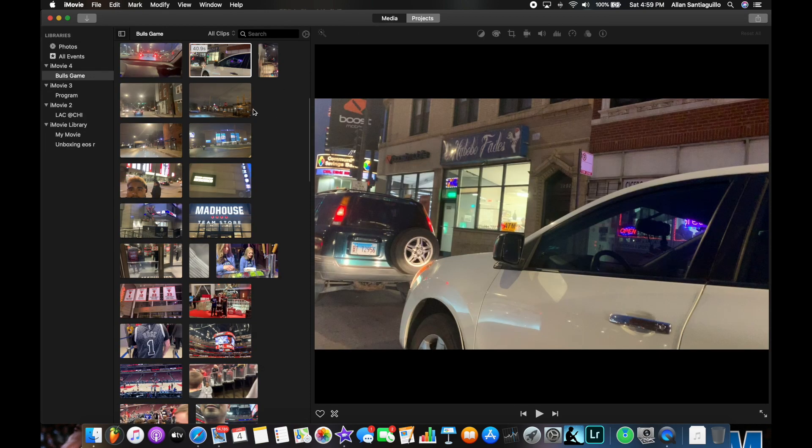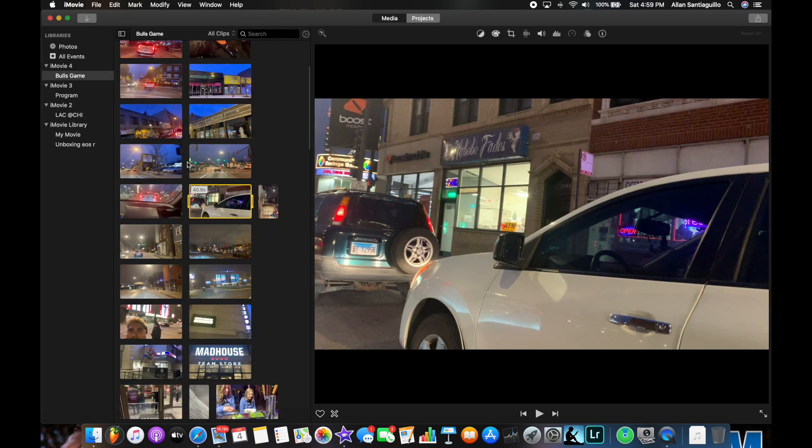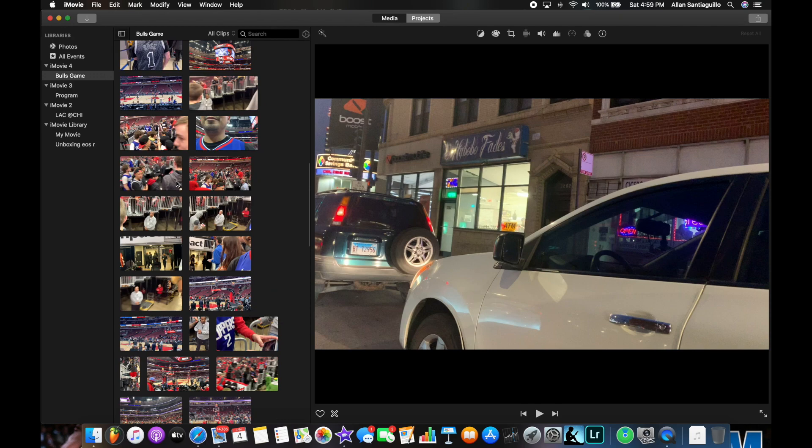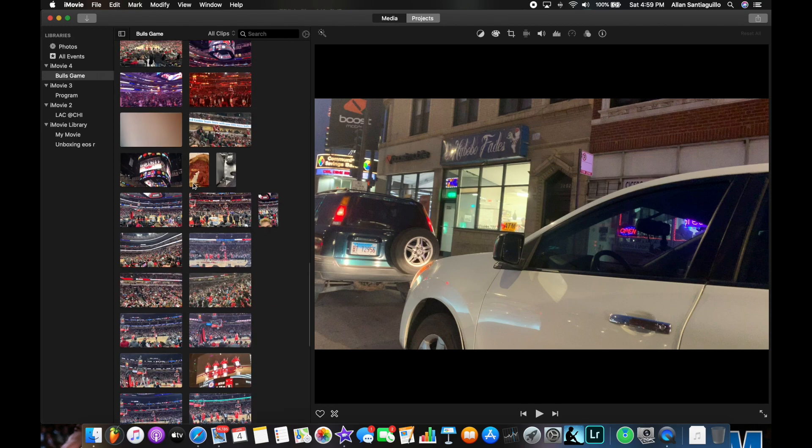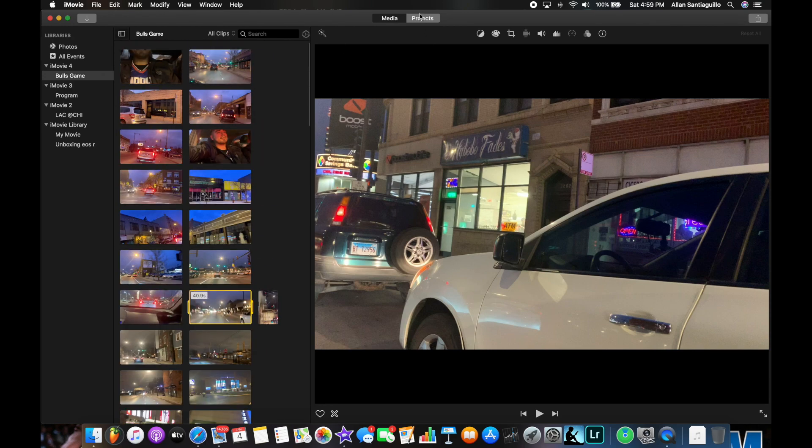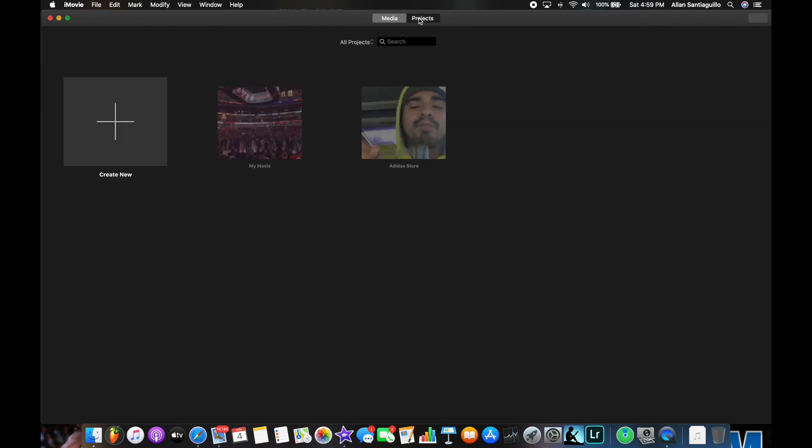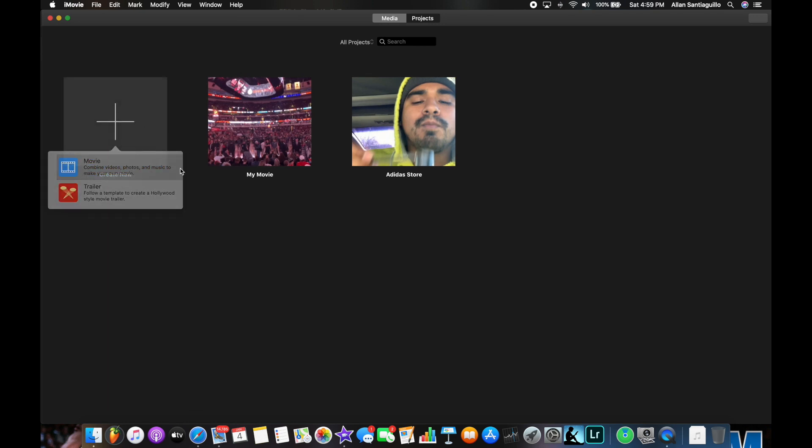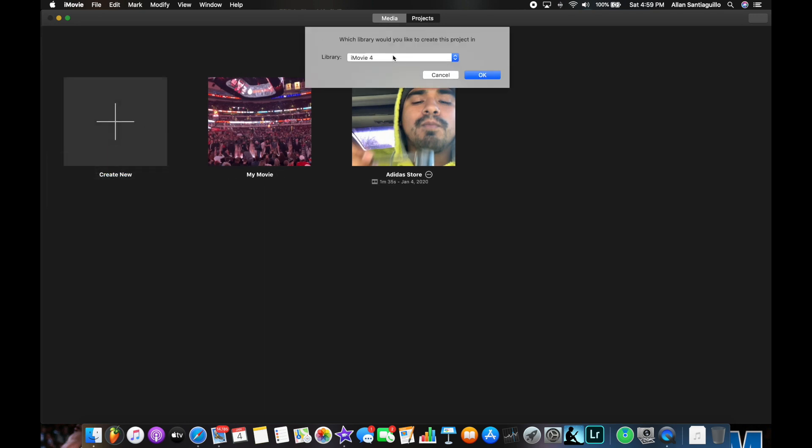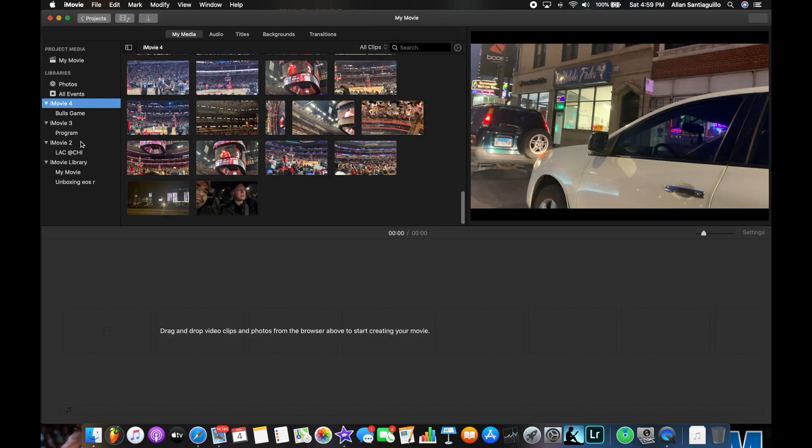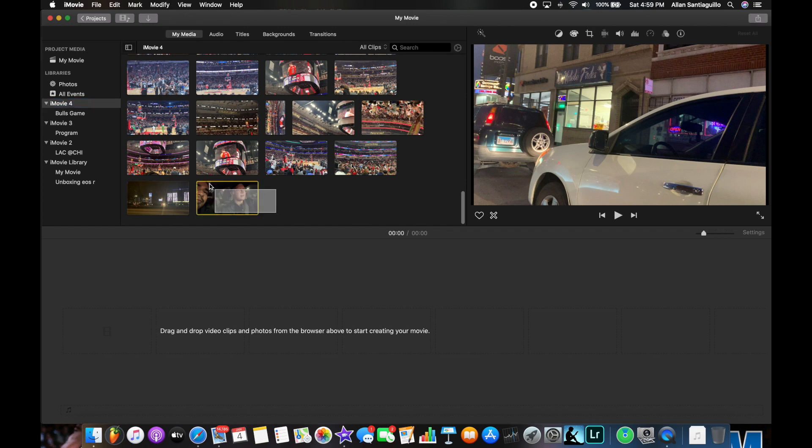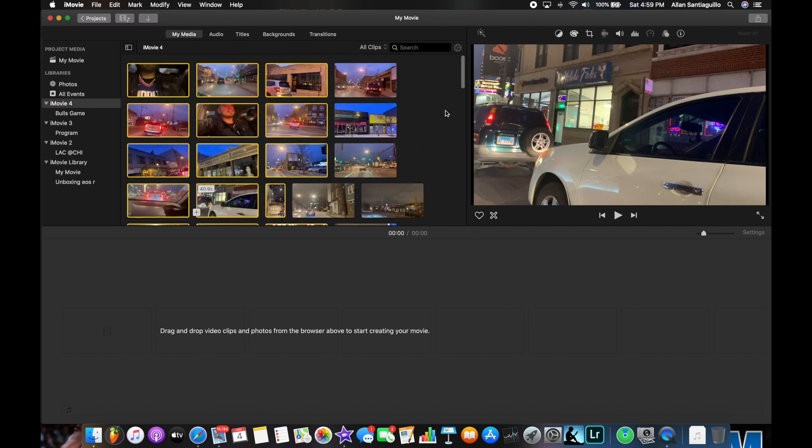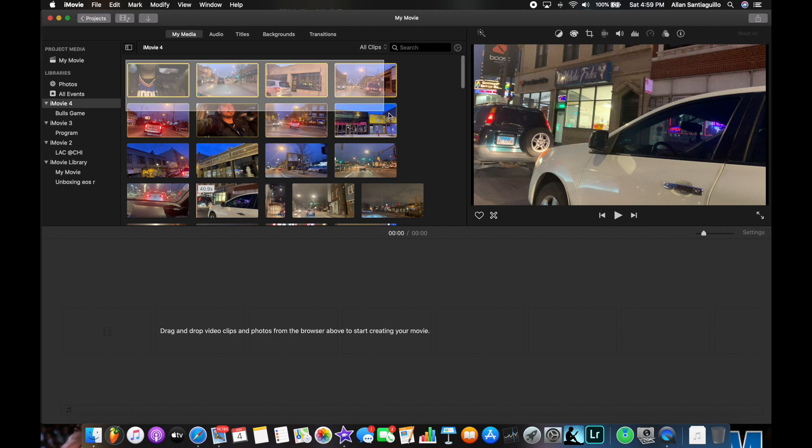So once all the files are imported, you go back to project and then create new, save it under iMovie 4. And this is your library right now and all you got to do is just highlight your videos.